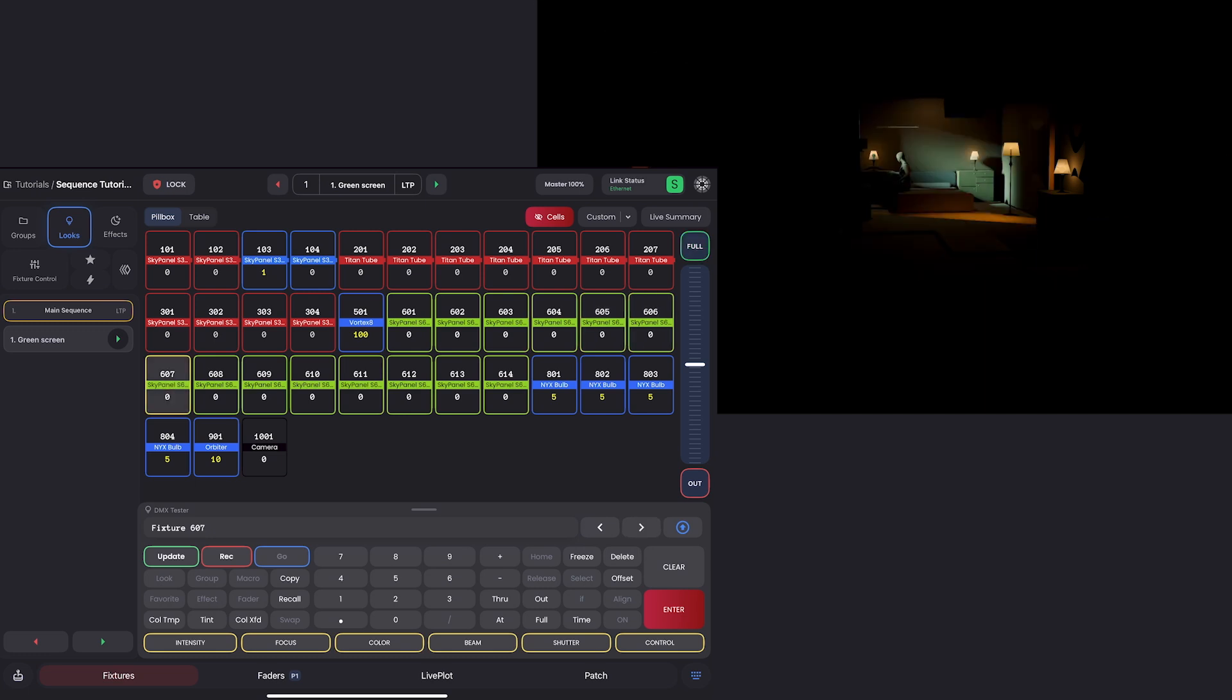Okay, great. So I have 607 selected, which is actually my first step. And again, I need to make sure I'm in the sequence and look that I want to remove it from. So I want to take it out of my green screen sequence. And I can see up at the top, that's what I have selected. And if I look at the left in my looks tab, I see that I'm also in the sequence.